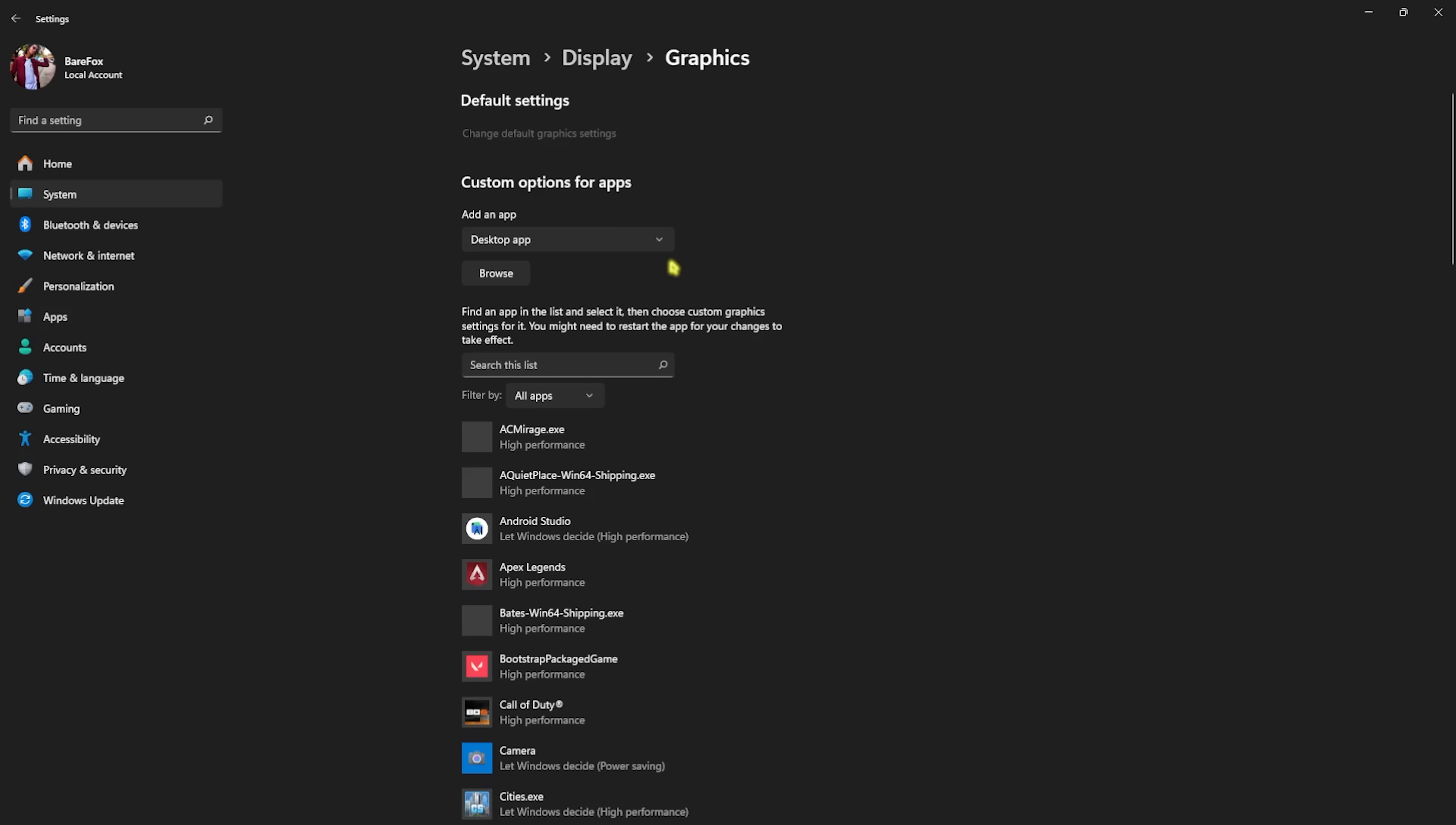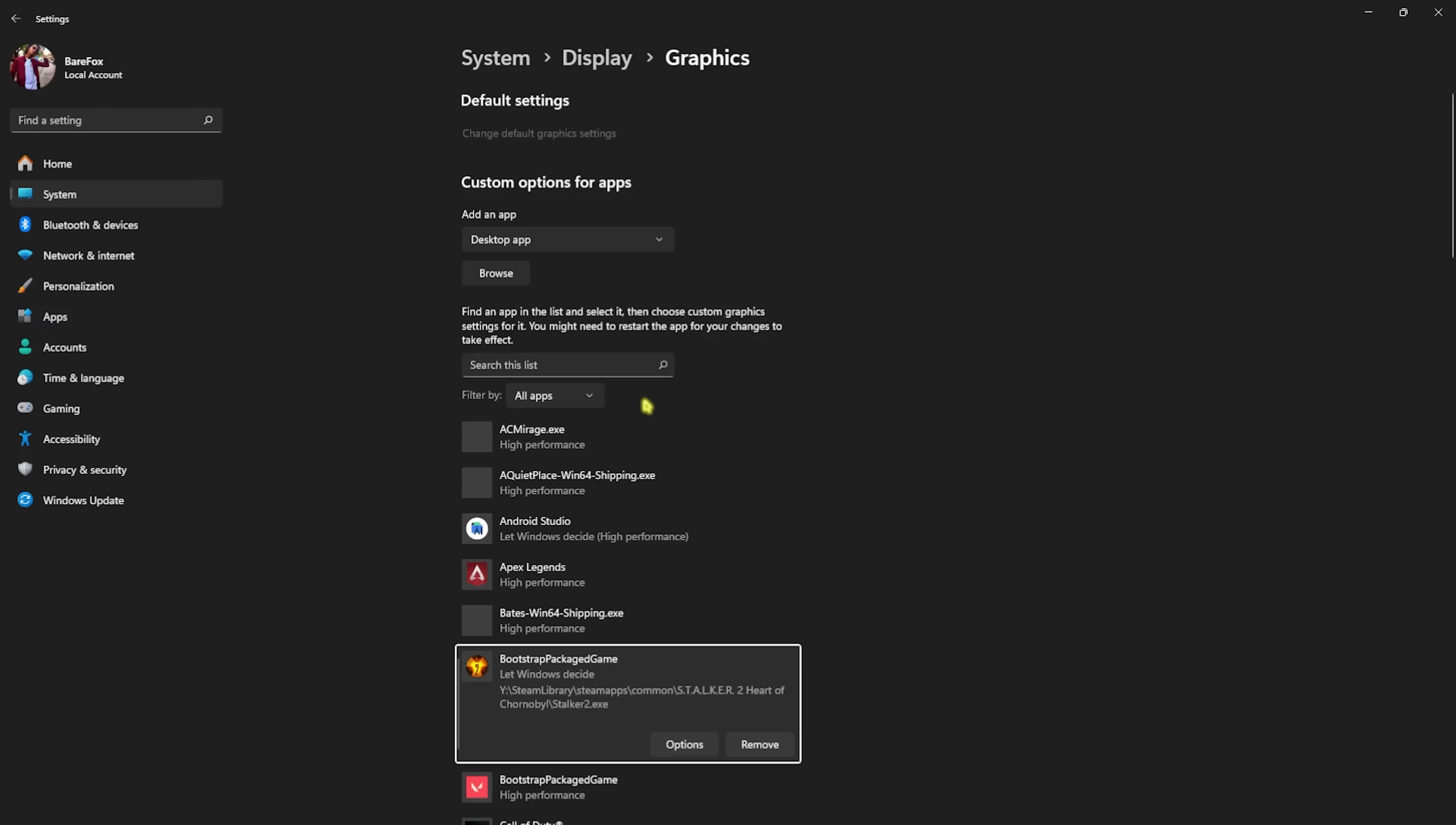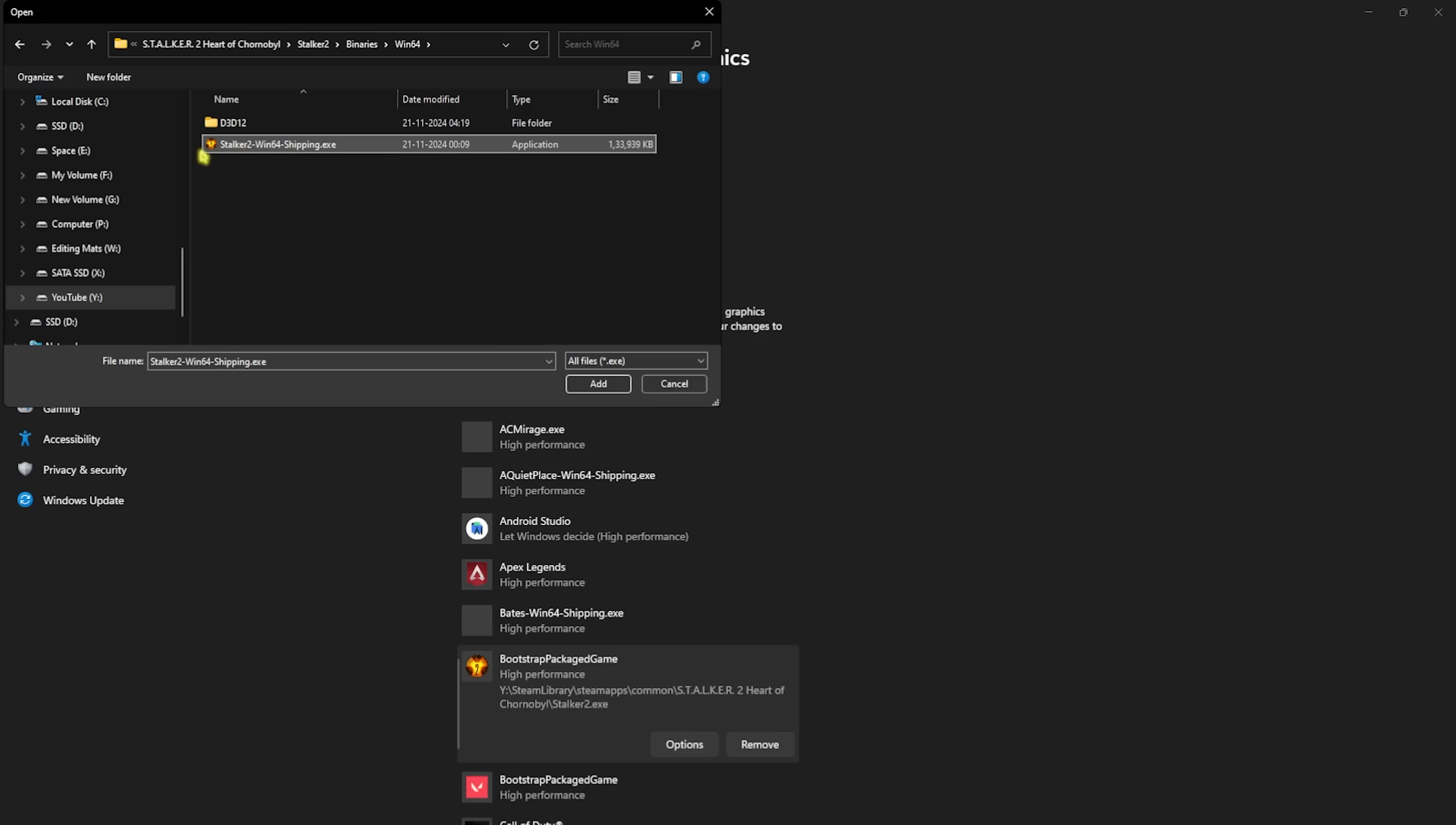Click on the Browse button and go over to the download location of your game. Once you find your game, click on Add, hit Stalker2.exe, click on Add, go over to Options, select High Performance, and then click on Save. Click on the Browse button once again, head over to Stalker 2 Binaries Win64.